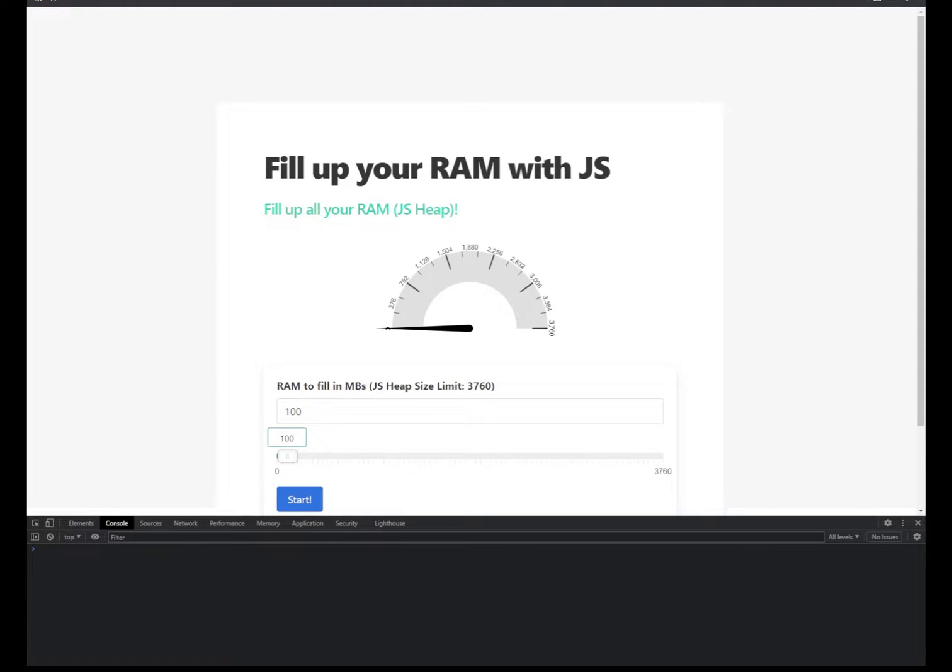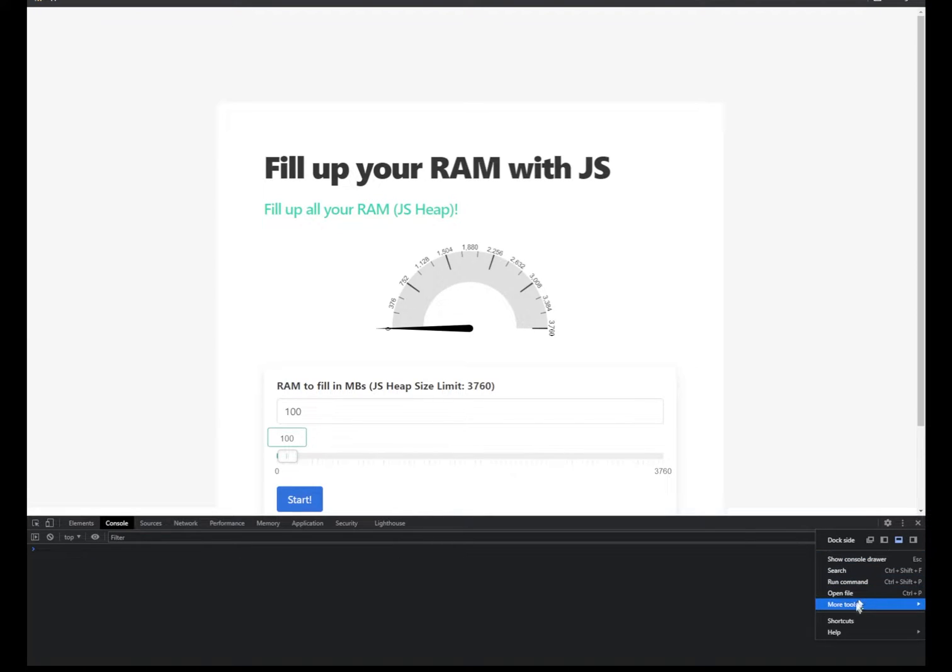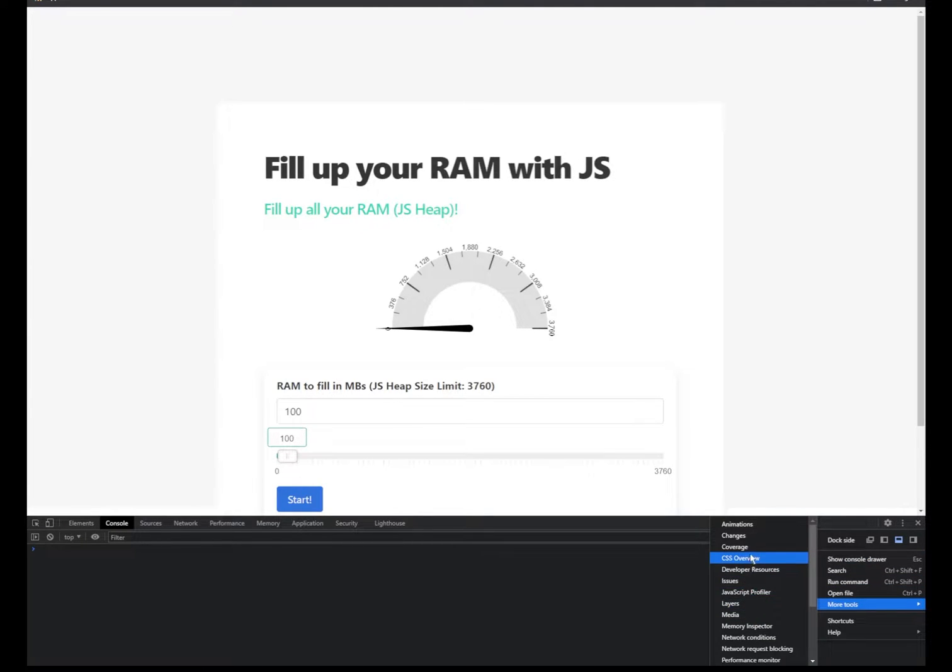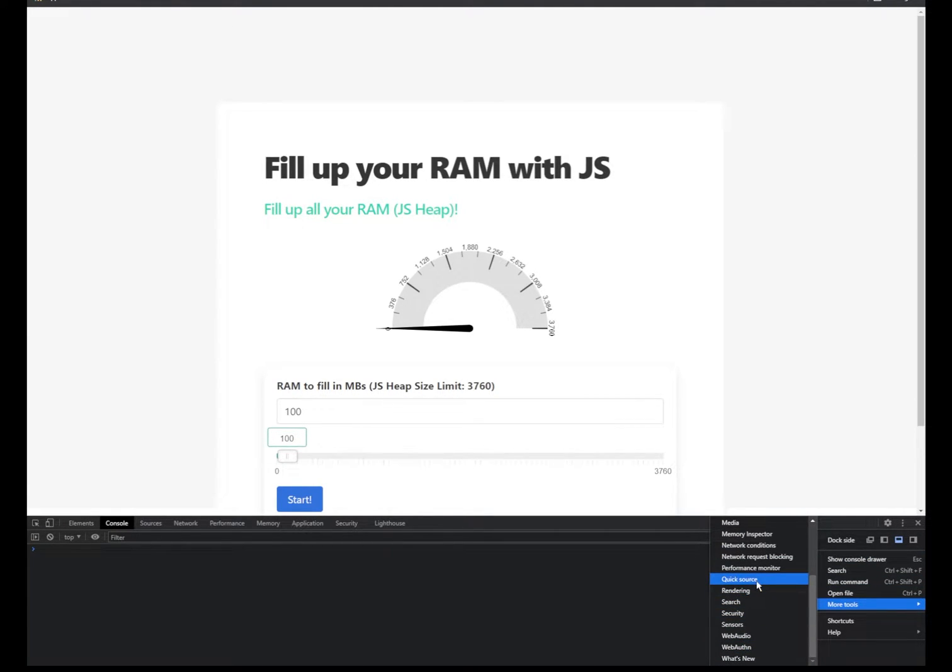If you're thinking, how do I know whether this is actually filling up the RAM or not? Well, you can go to your developer tools in Chrome, and then you can pull up the performance more tools tab, the performance monitor.